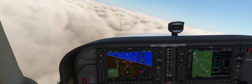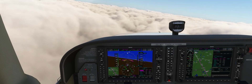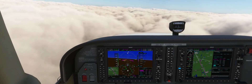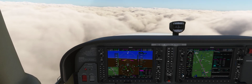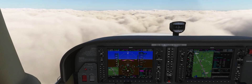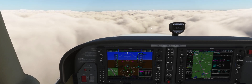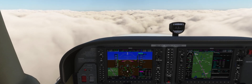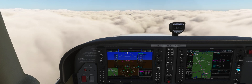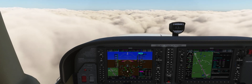We have been vectored for a 30 degree interception of the localizer. We are going to fly heading 100 until the CDI needle comes alive, and once that happens we will intercept it and line up with the runway. At the same time, we are descending to 1,600 feet to intercept the glide slope.